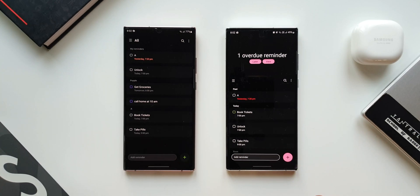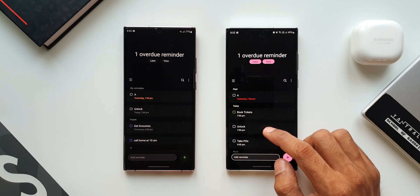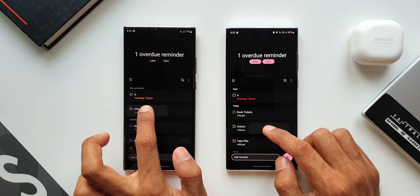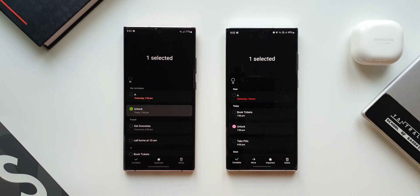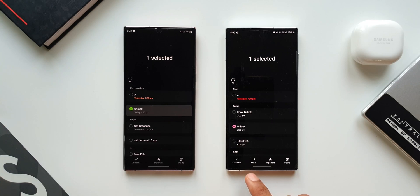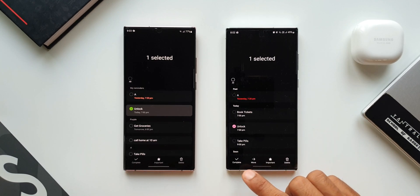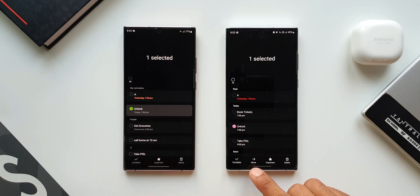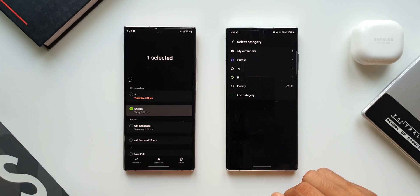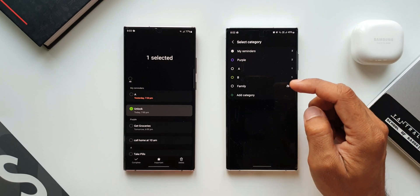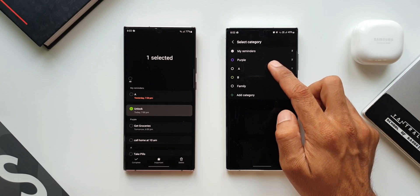The first feature I would like to show you is moving reminders to another category. Let me press and hold on one of the reminders here on both the devices. As you can see at the bottom on the new version we have got an all new option called move with an arrow mark. On the previous version we have complete, important and delete. In the new version we have all these three along with the new option move. When I tap on move I will be able to move that particular reminder to another category which I have already created.